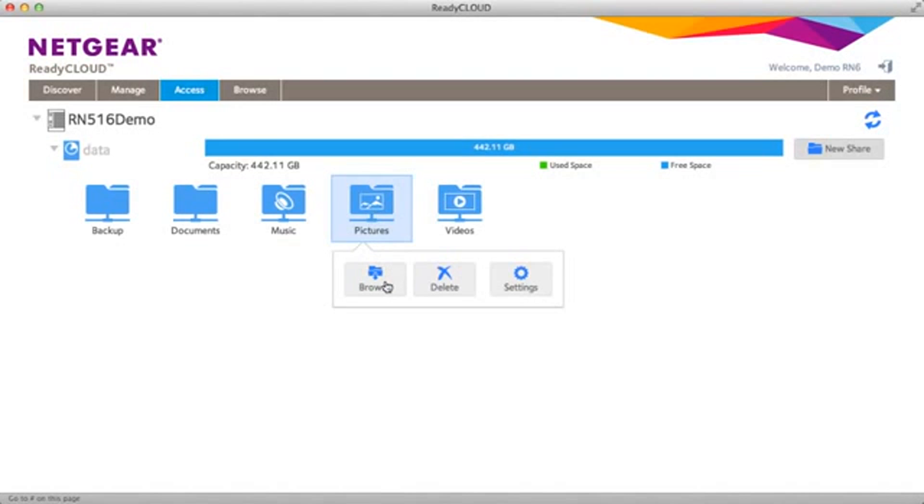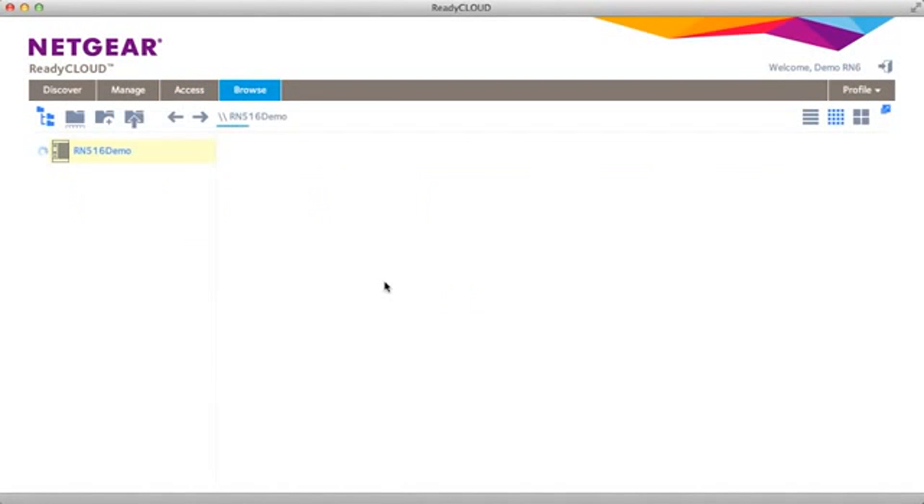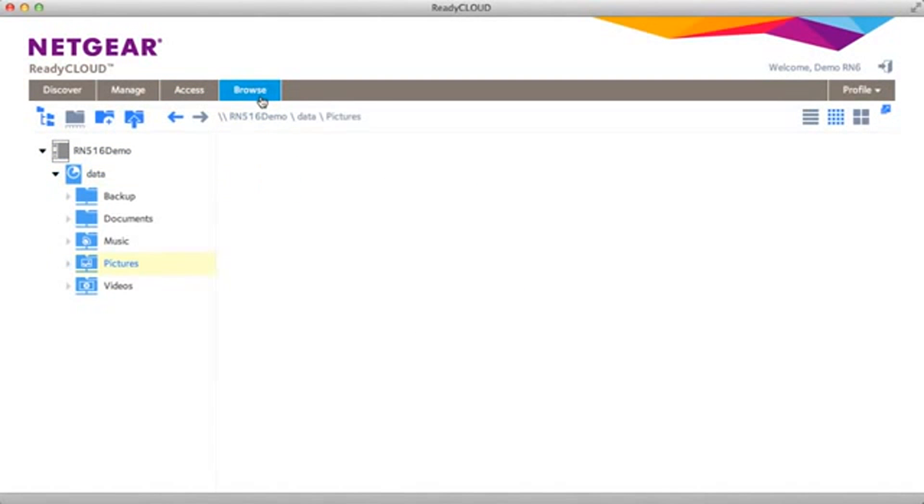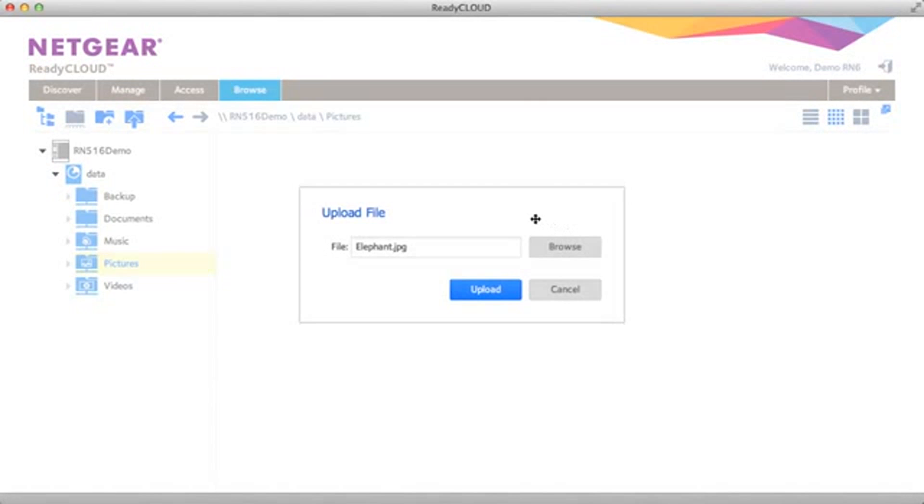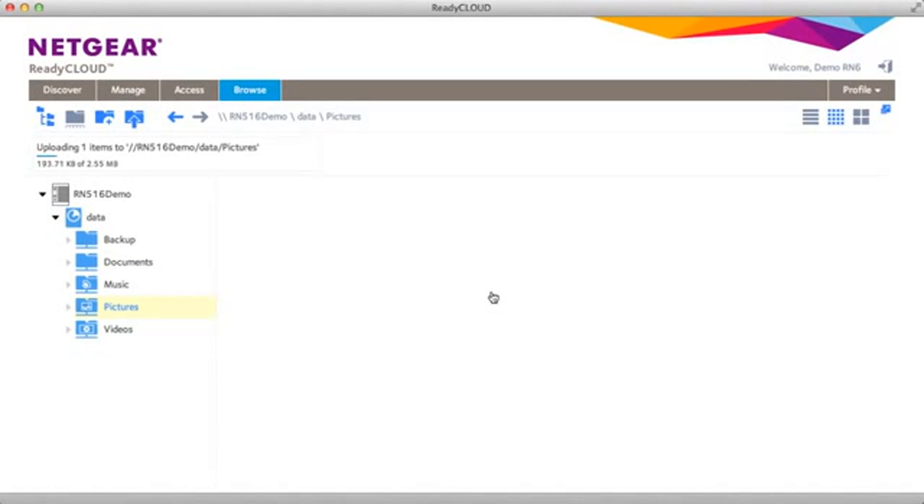I can start to use my NAS right away if I want to access it from the cloud. You can also go ahead and access it locally over network protocols. From here, you can upload files from your local computer to your ReadyNAS device.